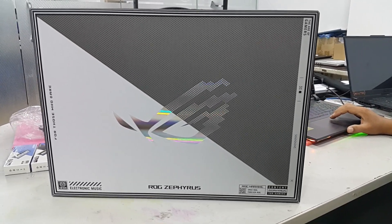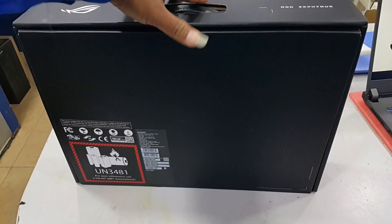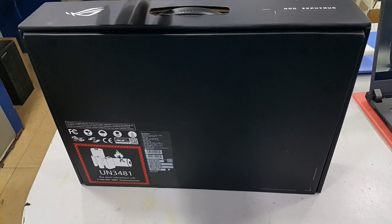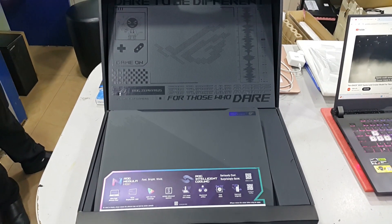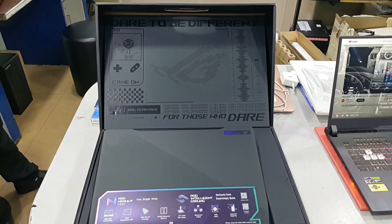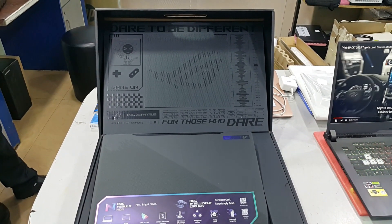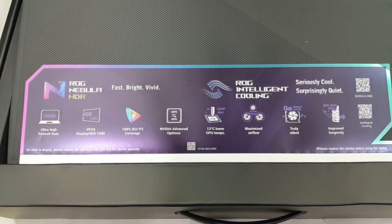The Asus ROG Zephyrus M16 GU604 is a high-end gaming laptop that comes packed with premium features.